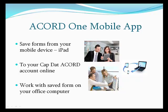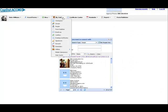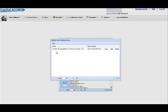This means you can work with your iPad or Android tablet in the field, then work with those same forms from your personal computer at your office. First, let's check my CapDataCord account from my desktop. Under My Stuff, we click on Mobile Submissions. You can see we have one form stored there now.